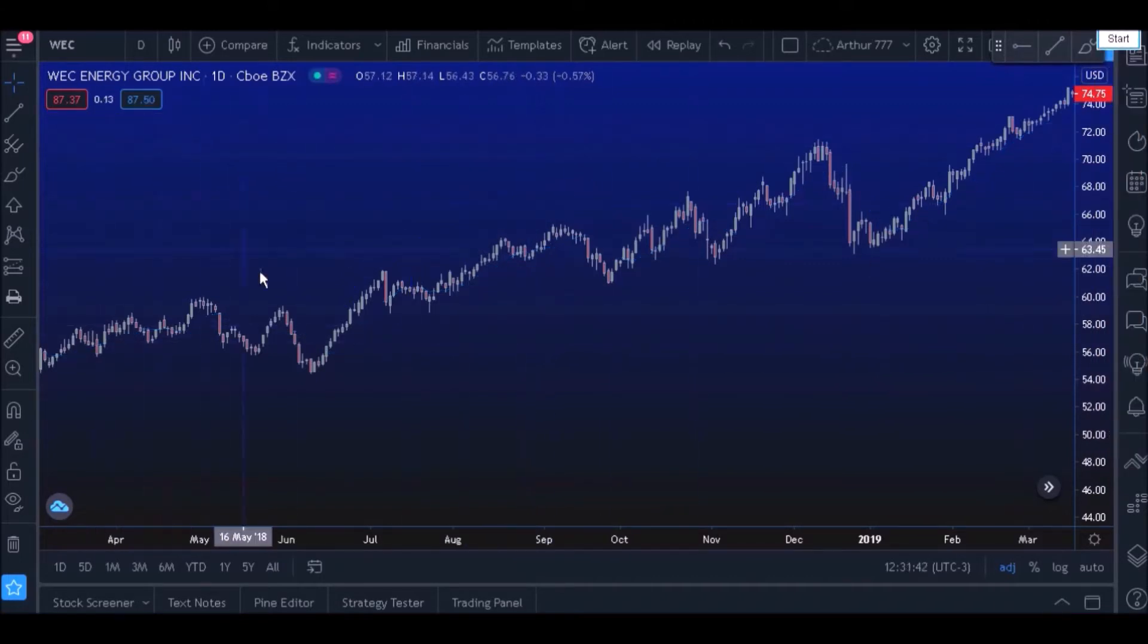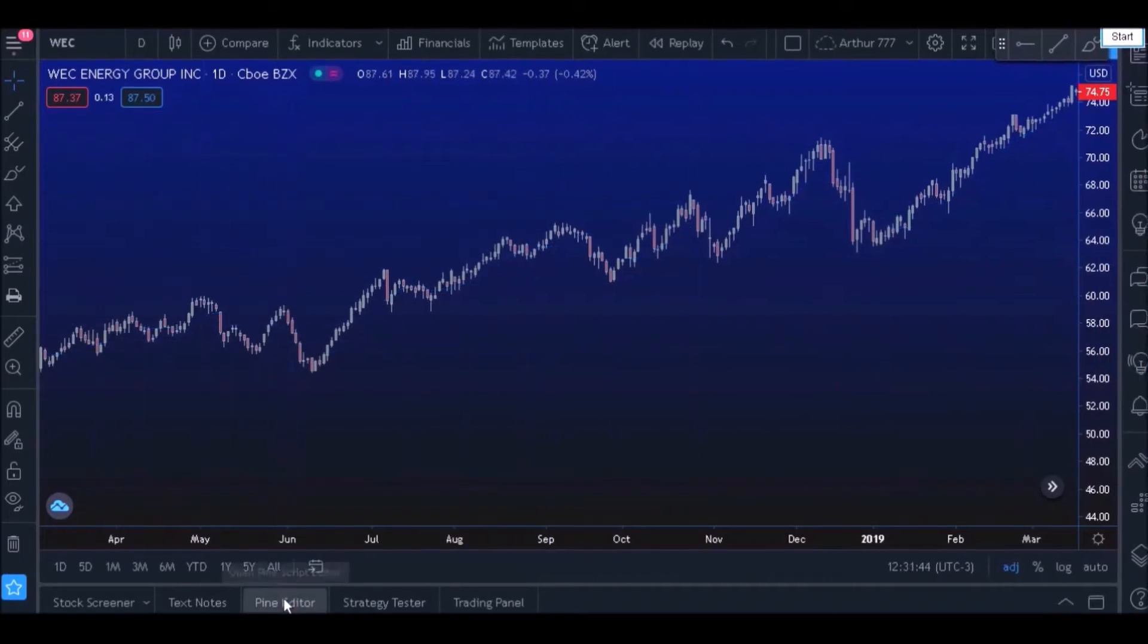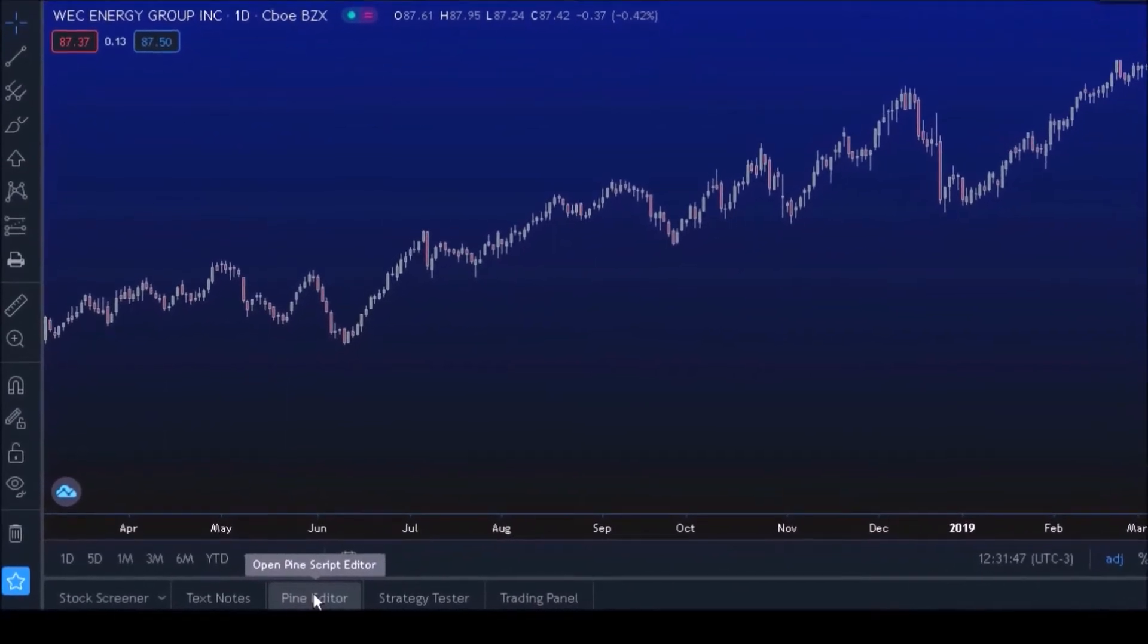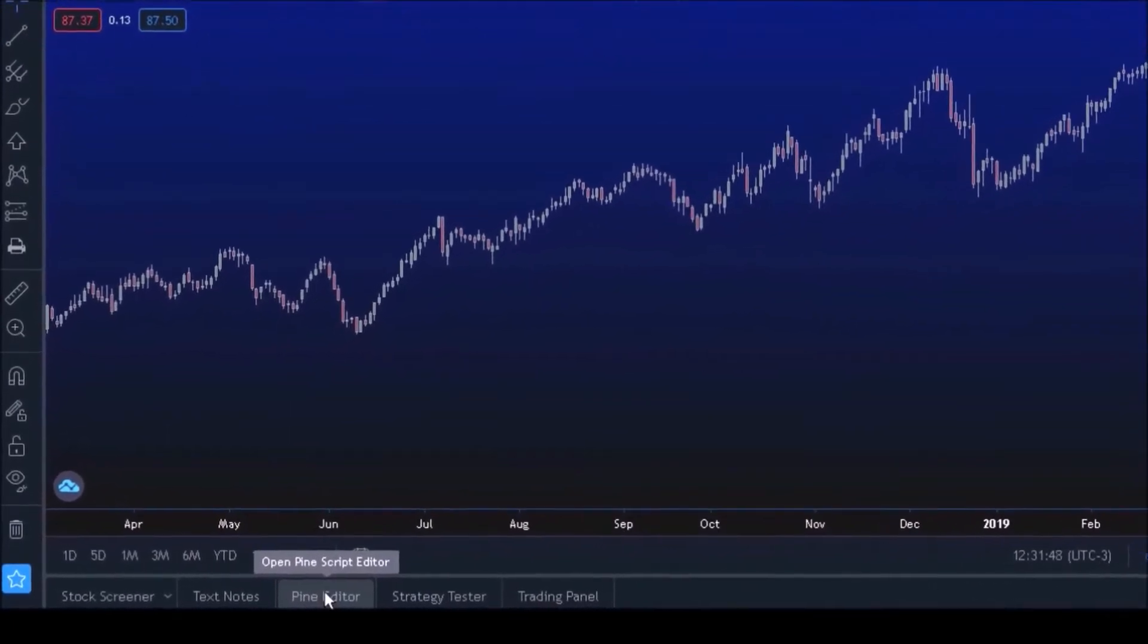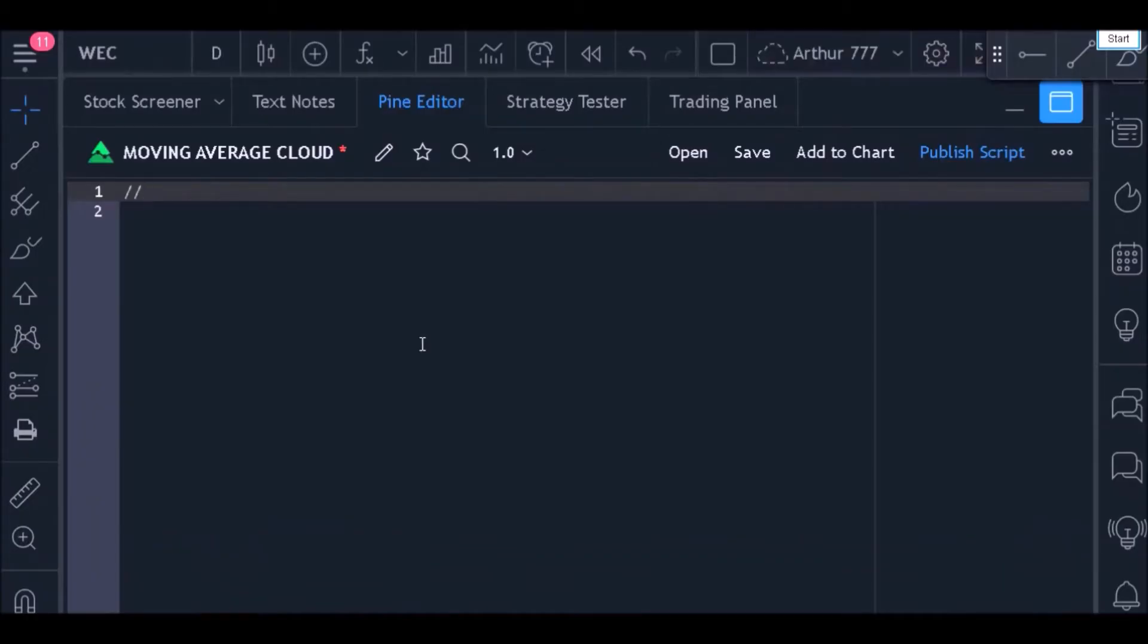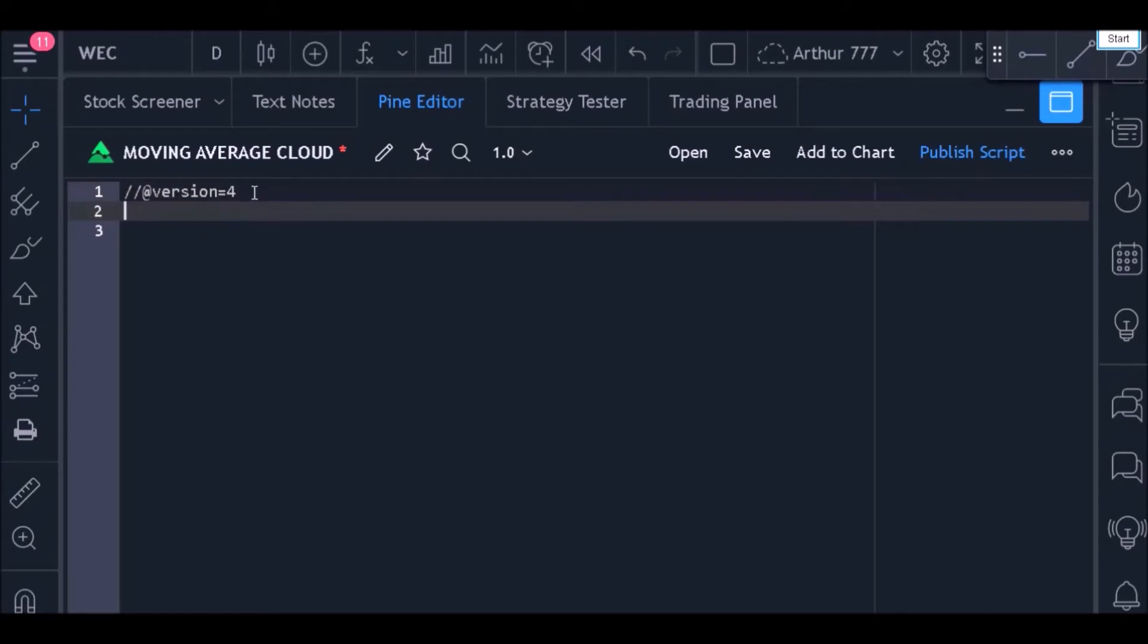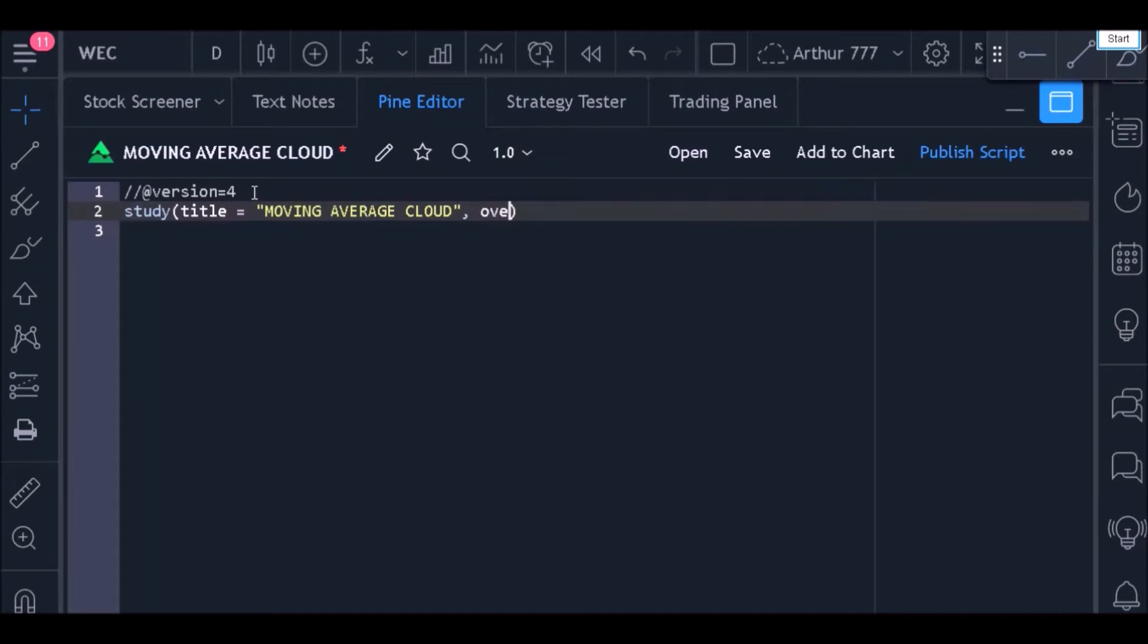To start, we need to open our Pine Editor by clicking this button. In the first line, we'll tell the compiler which version of Pine Script we're using—I will use version 4. Now let's use the study function and define the code title and the overlay. In this case, the overlay must be equal to true because this indicator will be plotted together with the price chart.